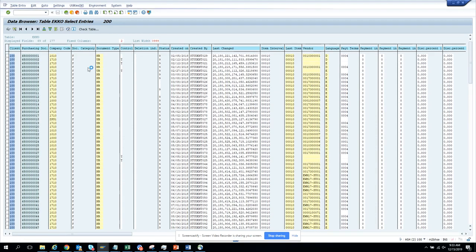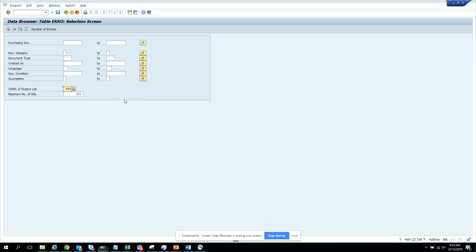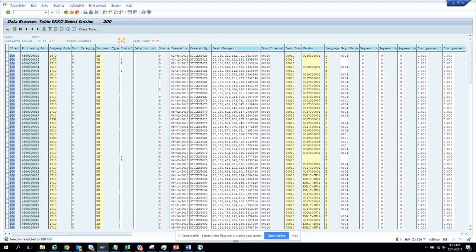You can again go back and make the changes here. If you change it to 999 and increase the number of hits, by default it will show all these fields. So this was the tips and tricks for today.